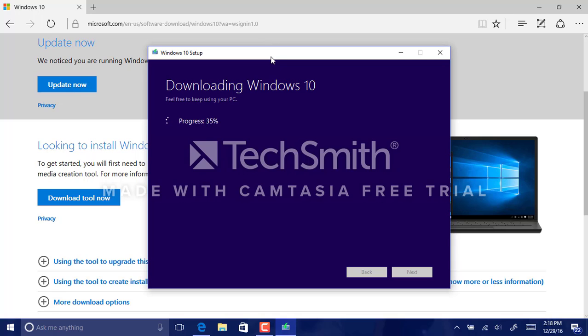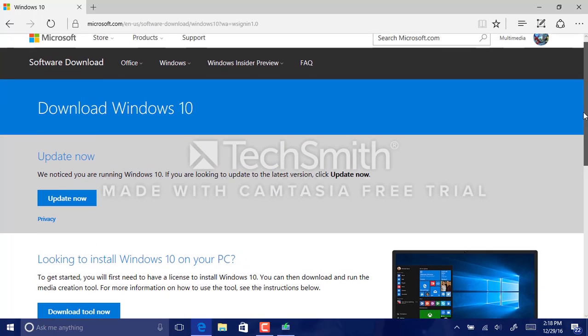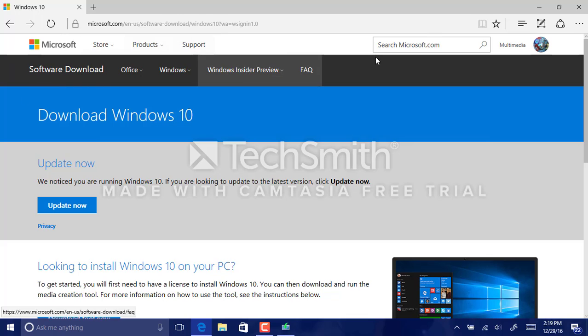If you or someone you know needs help or advice with switching to Windows 10, go to the Windows 10 help page, which I will show you right here.